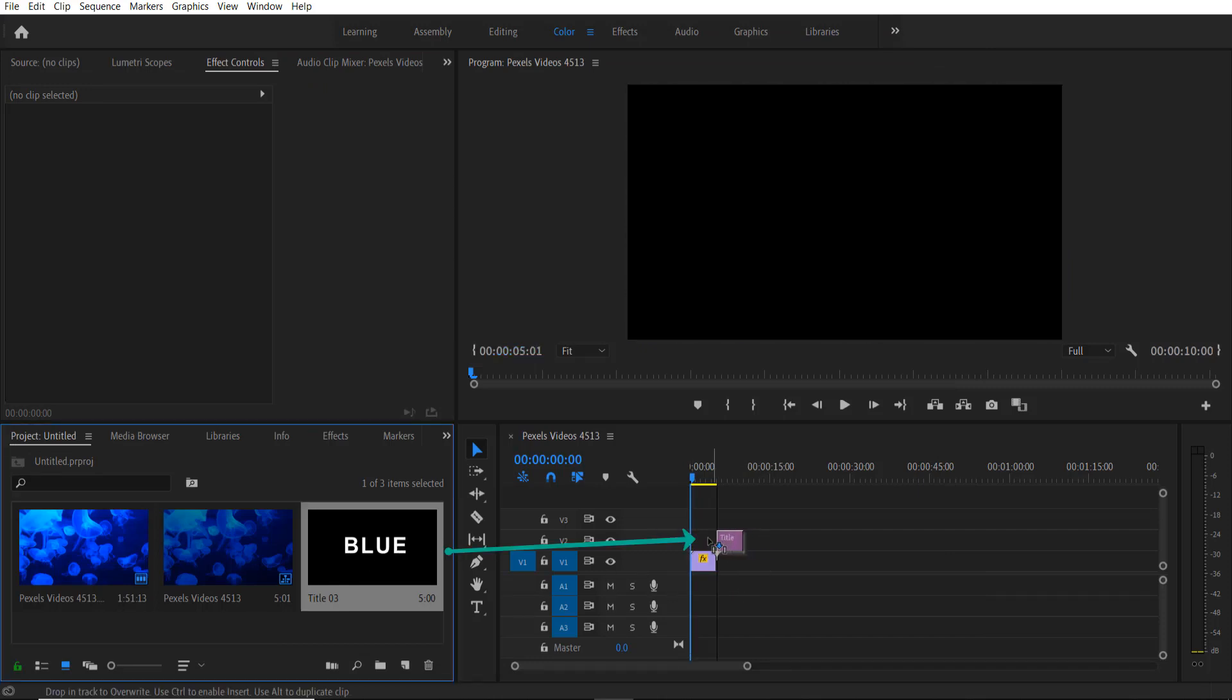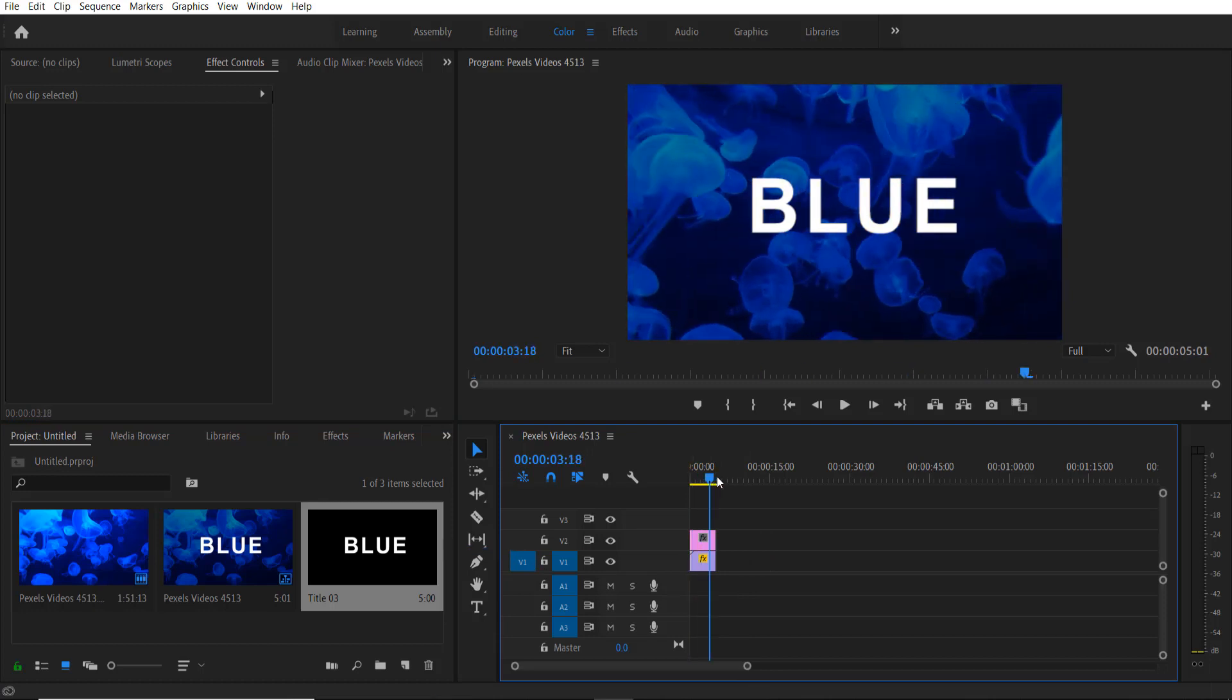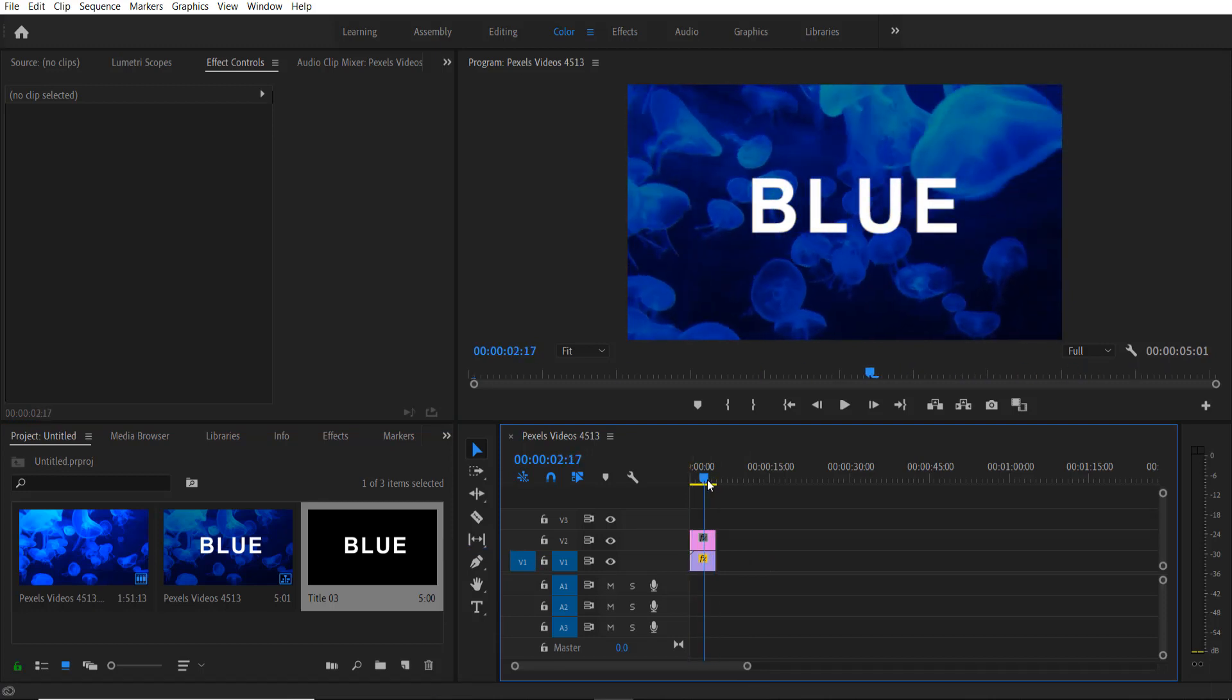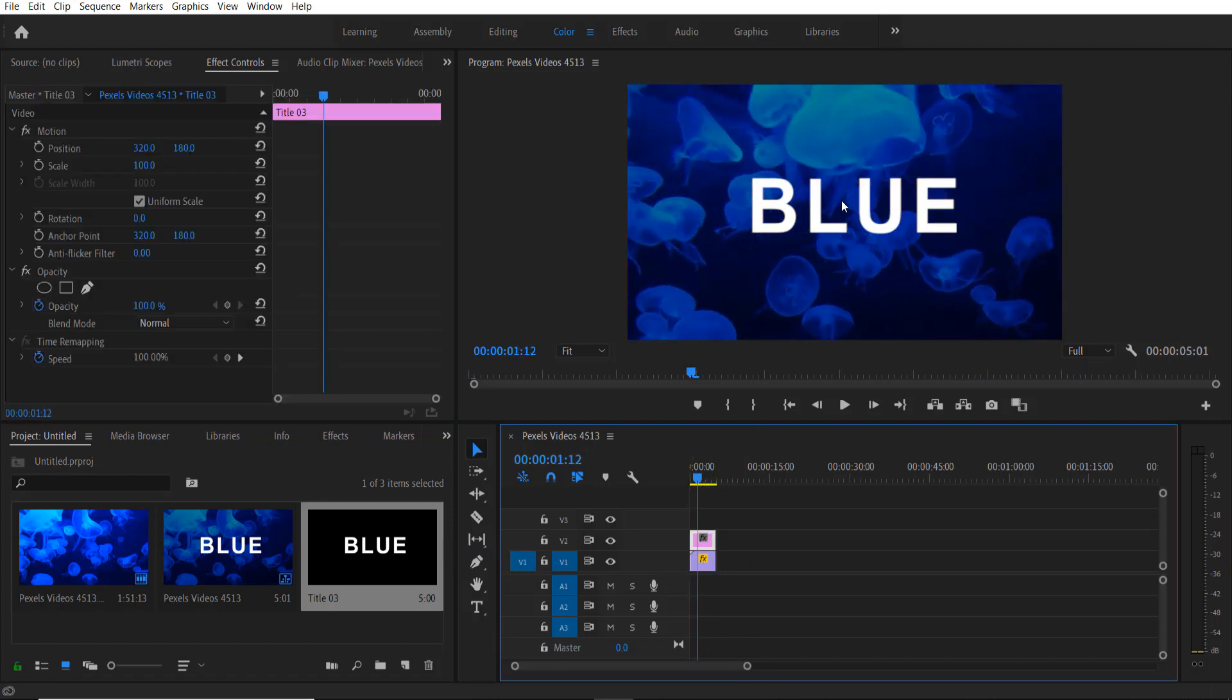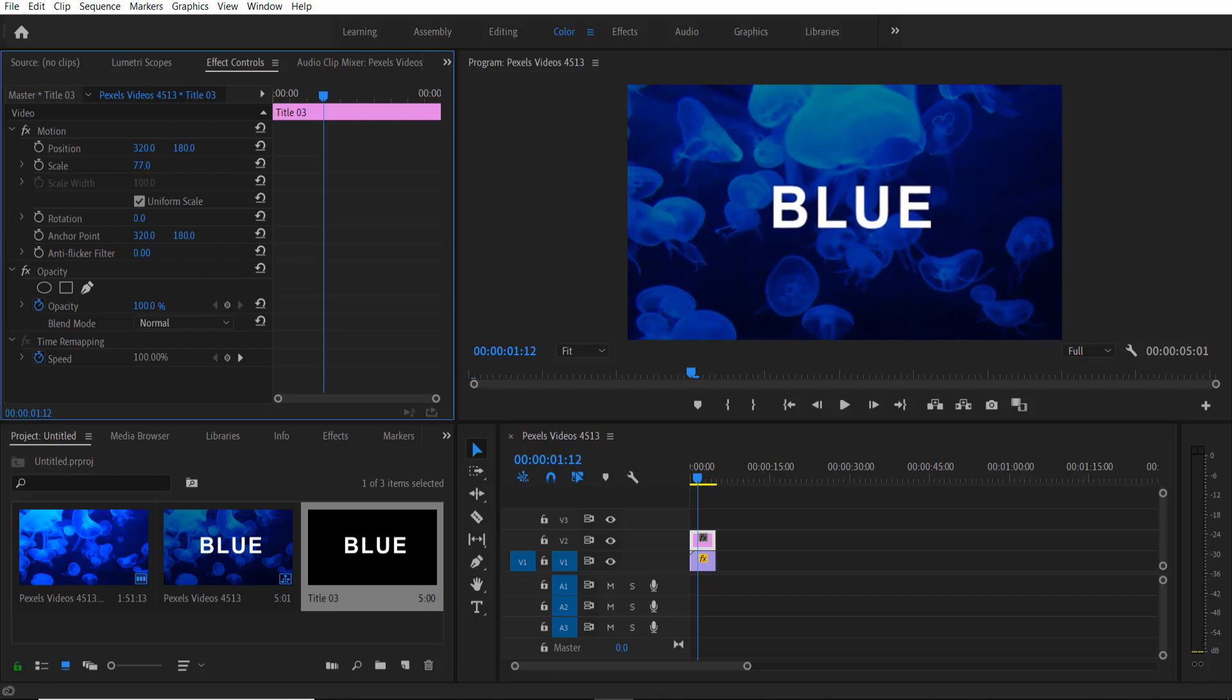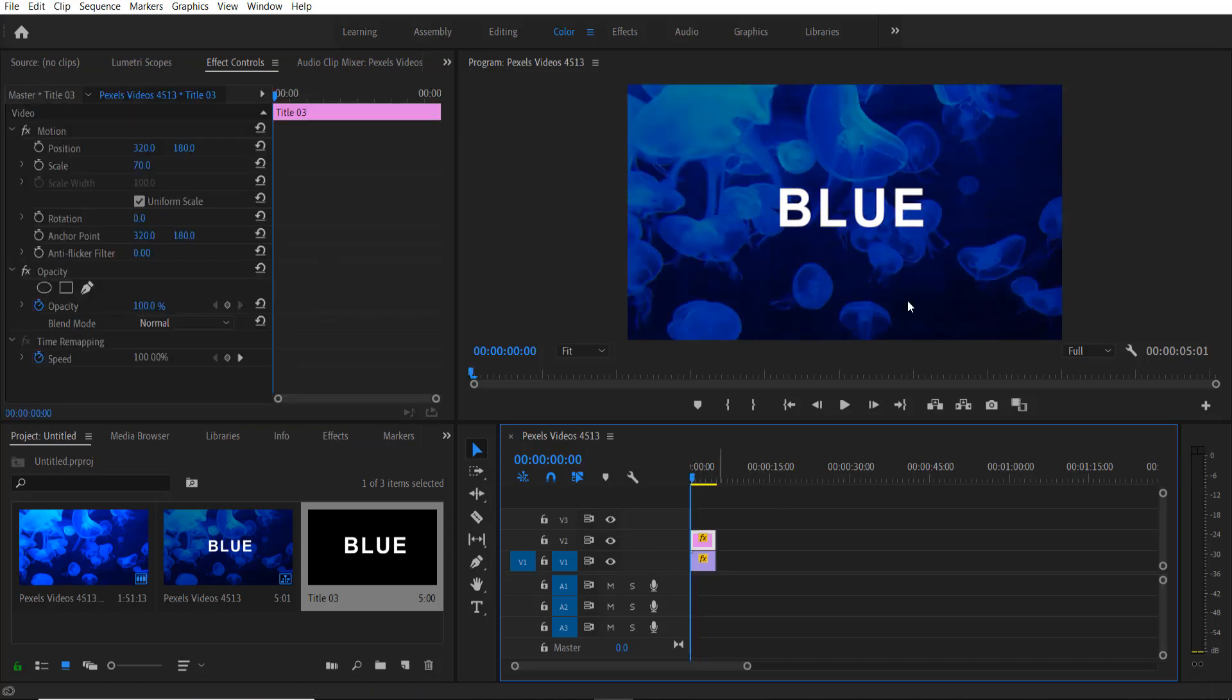This is my title right here, so I'm going to drag it over here. Let me change the size of the text smaller.